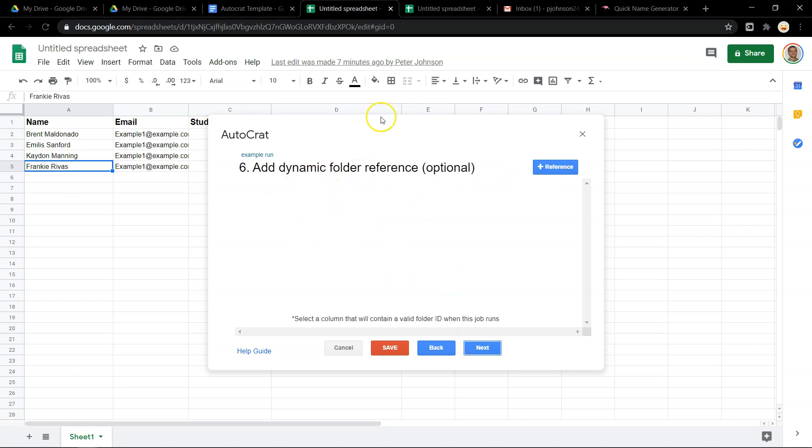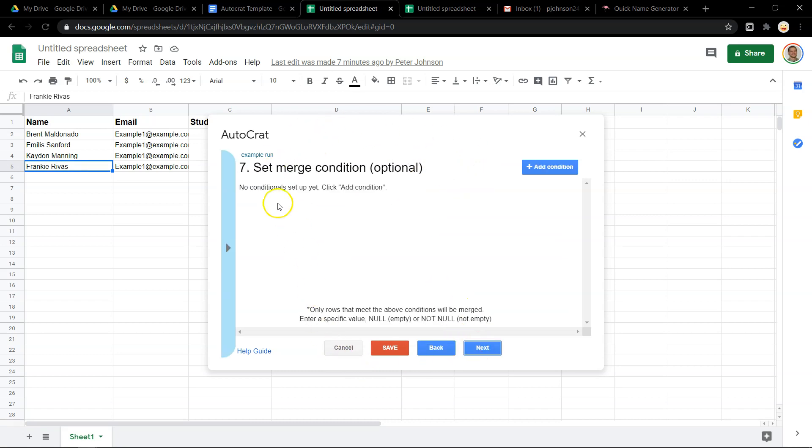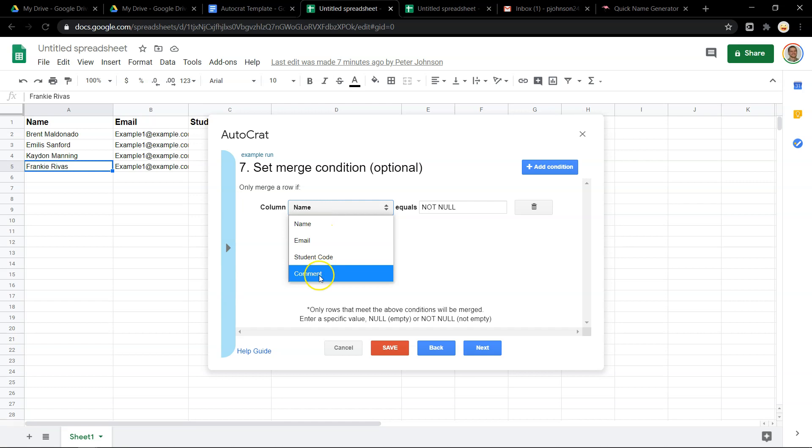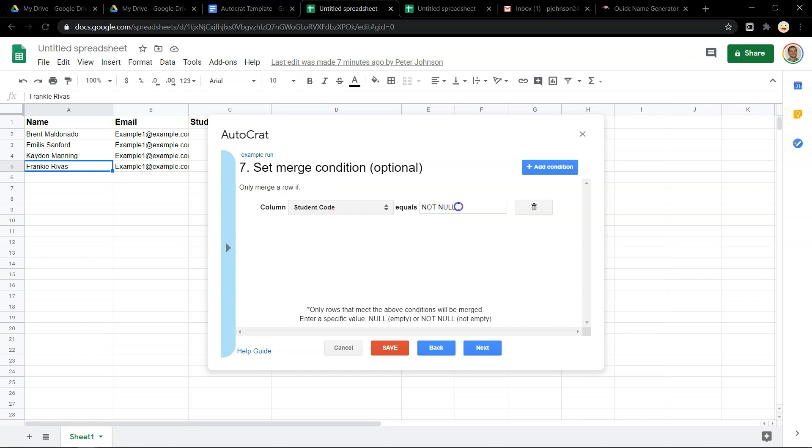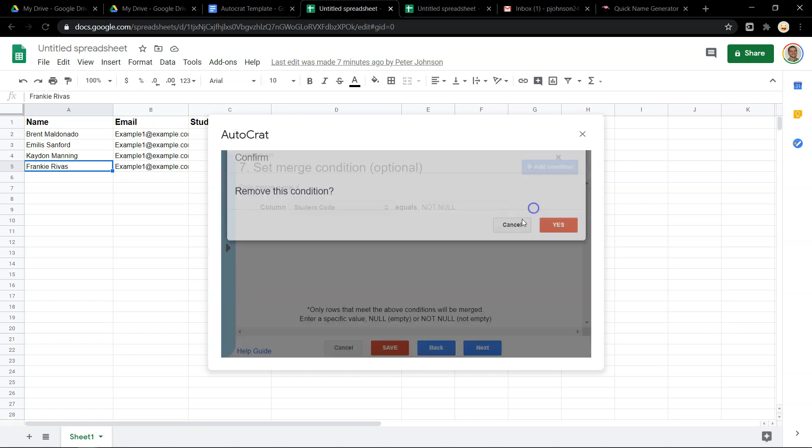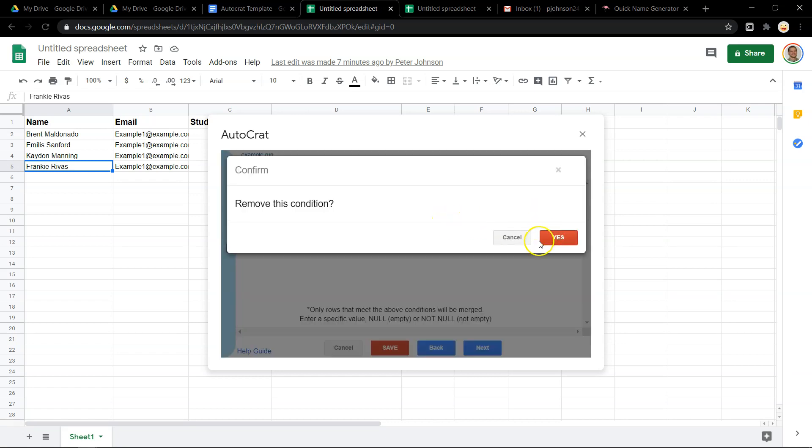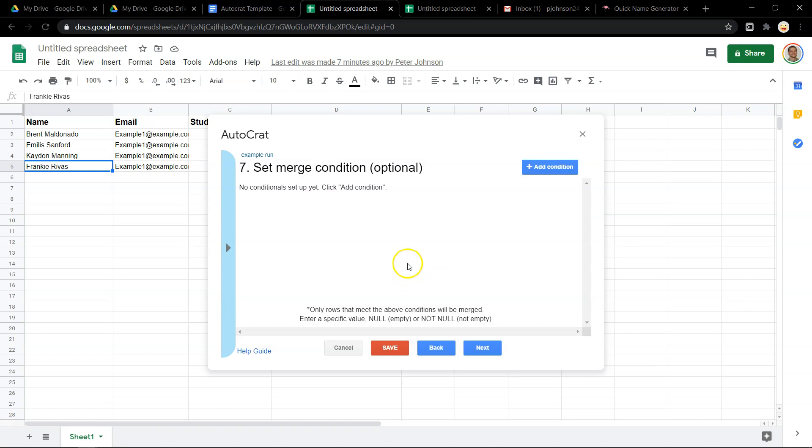Dynamic folder reference. You can ignore this. I've spent time trying to get this to work. I haven't gotten to work. Set merge condition. What this is, is if you want to only send files to certain kids, let's say kids that have a code, you would set this condition. You know, if student code is not blank, then send it. But if student code is blank, it should not be sent. But we don't need that today.